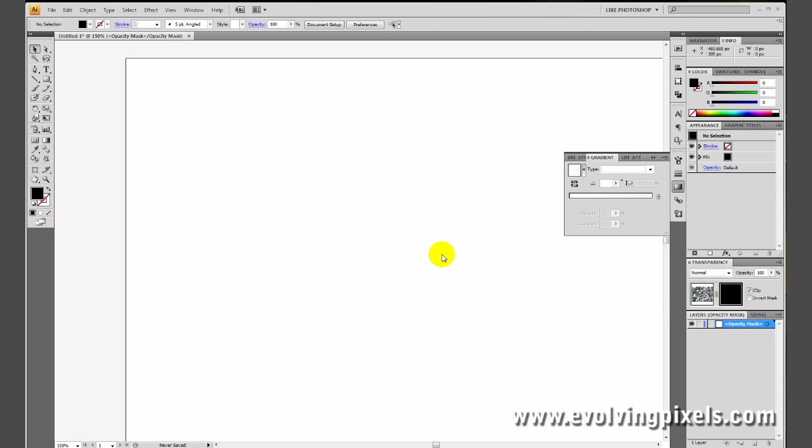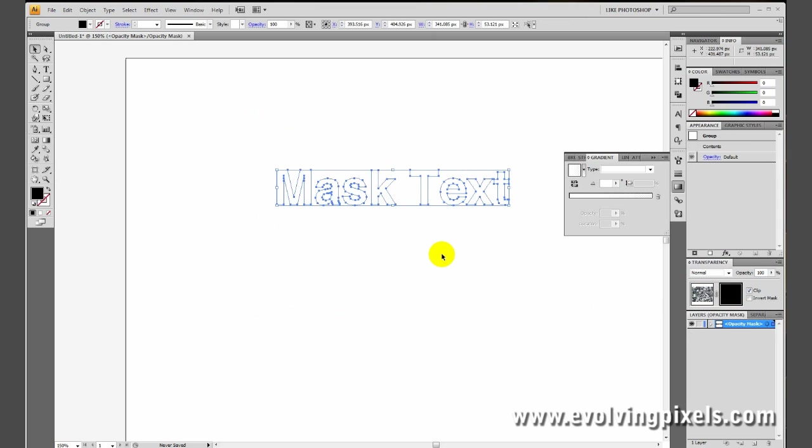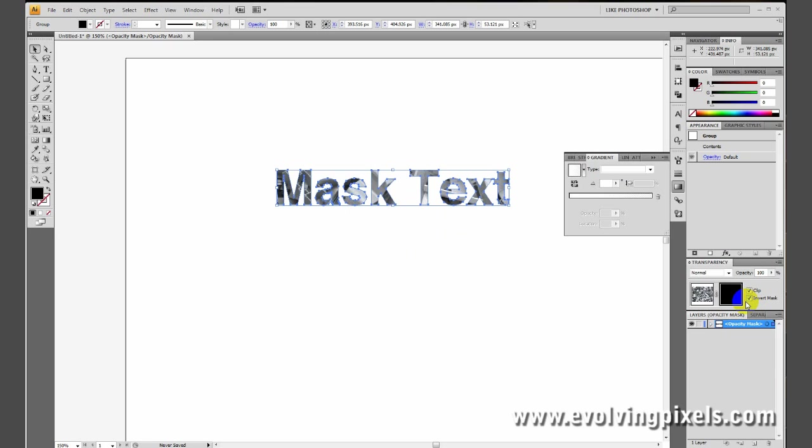Now, all we have to do is paste our text into that layer. We want to paste in place. The shortcut for that is Control-F, or Command-F if you have a Mac. And notice that we can now see our text, but it's only outlined. Very importantly, make sure that this box here, Invert Mask, is selected.